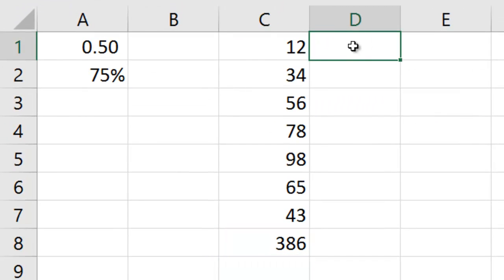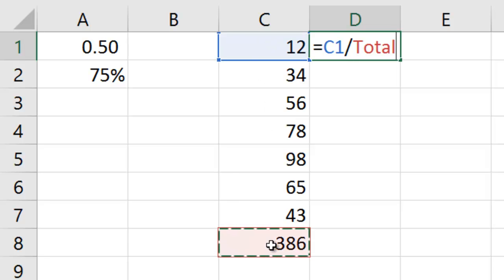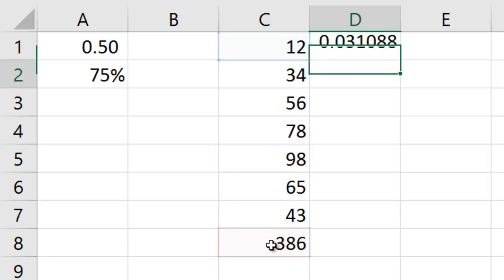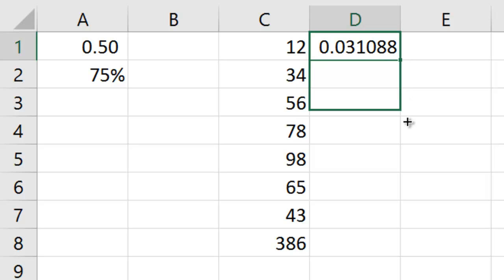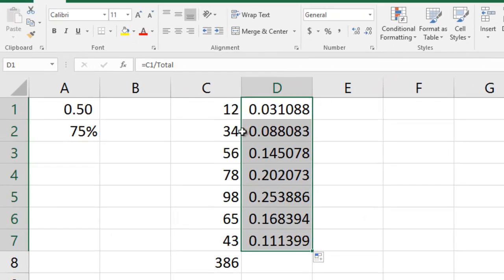So here, to work out the percentage of each of these numbers, you simply divide. So you start with equals, take the number here and divide by the total. That will give you a zero point something number, which you can then convert to a percentage. So if I just take this and autofill it down, there's all my zero point something numbers for each of these whole numbers.